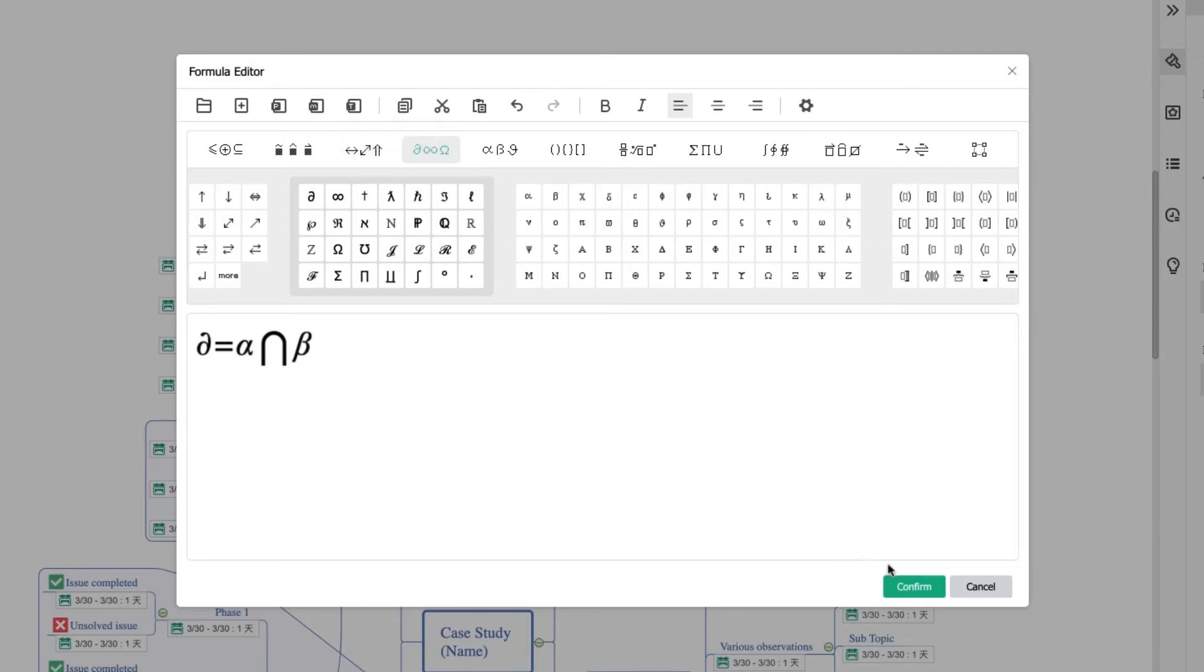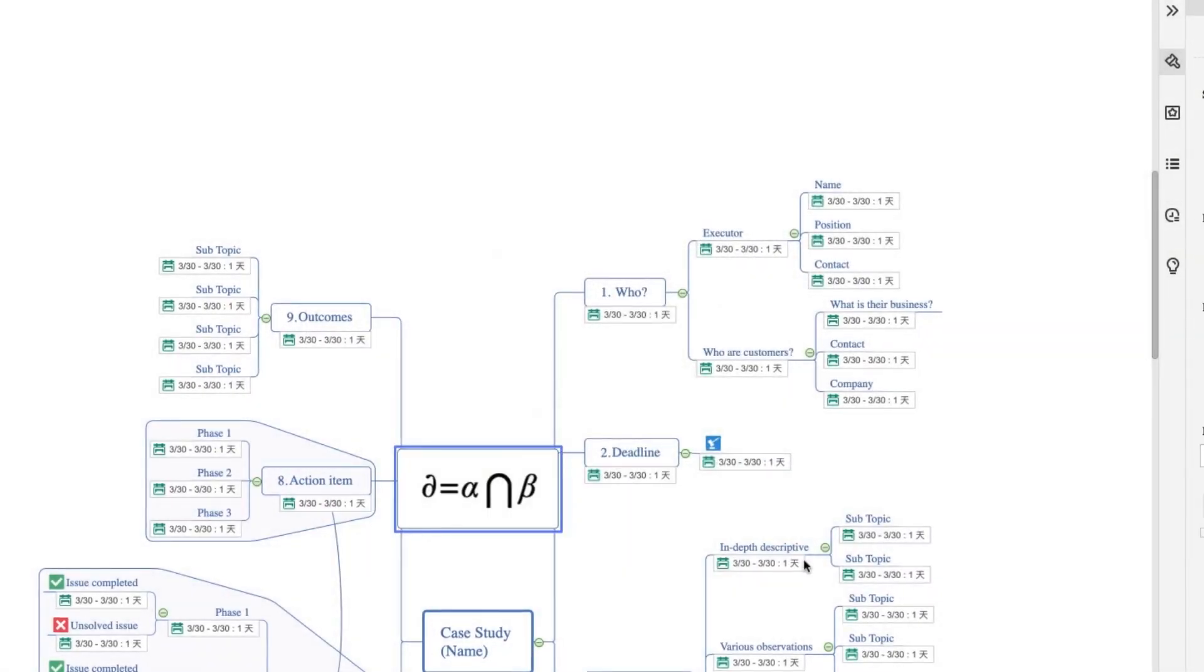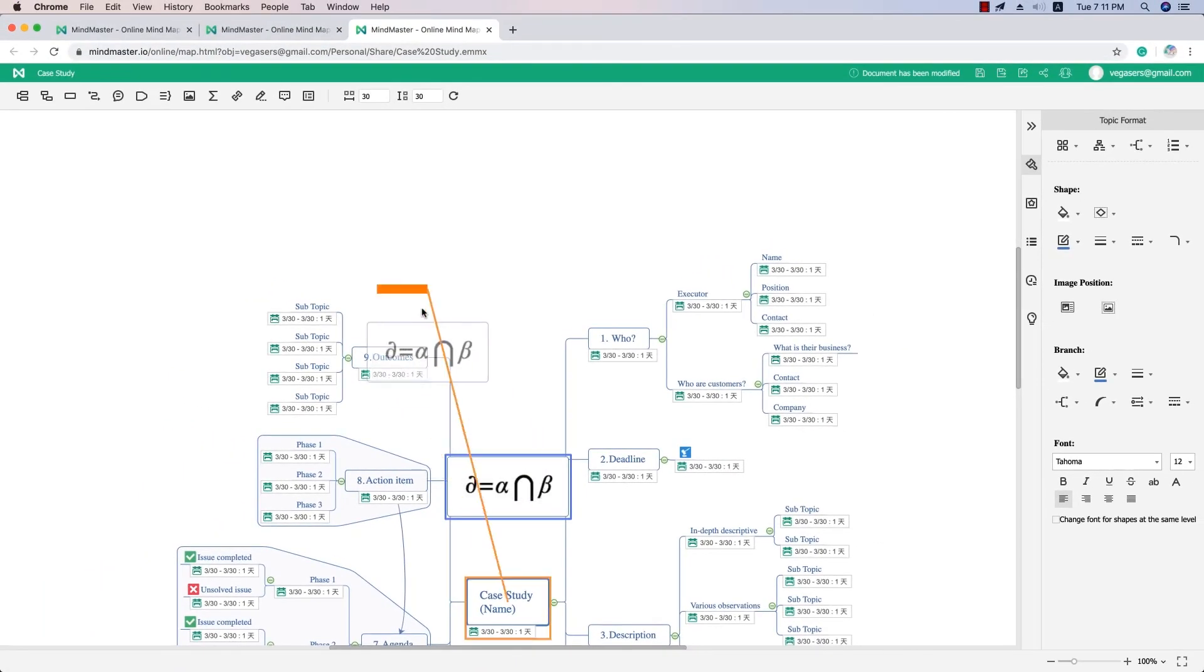Click Confirm to insert the formula to your mind map. It's editable whenever you want to make modifications.